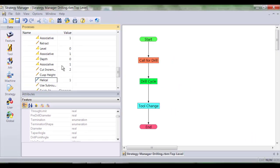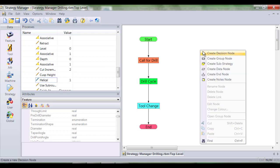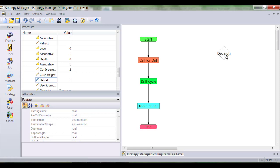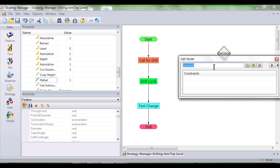So it's now time to introduce some logic. In our case we wish to use helical machining only if the hole feature is greater than 20mm. So through a right hand click I've created a decision node and I'll retitle this decision node and state a constraint. The constraint is going to say is this hole greater than 20mm?